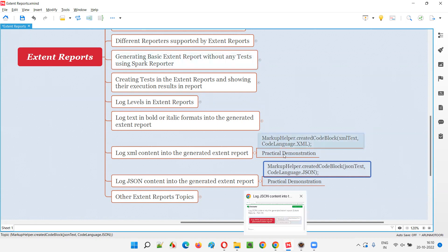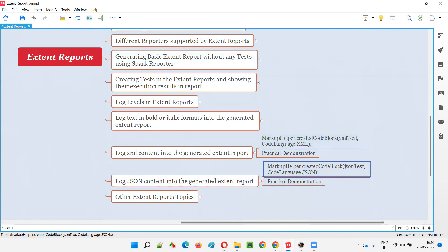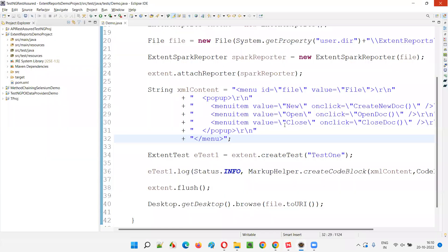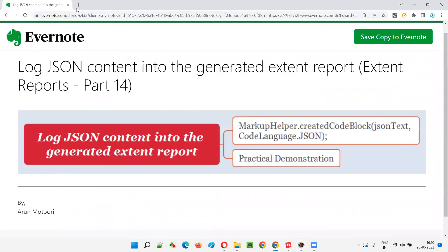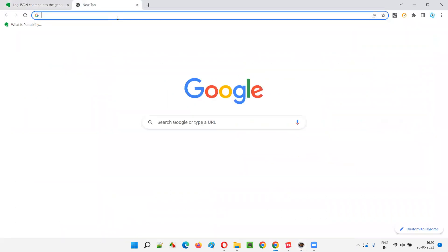That's the only difference — nothing much. Let me practically show you how the JSON is displayed without this MarkupHelper and with the MarkupHelper, so you can see how the JSON content is being logged into the Extent Report.